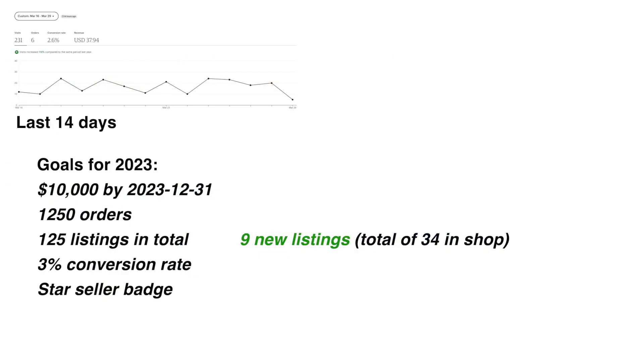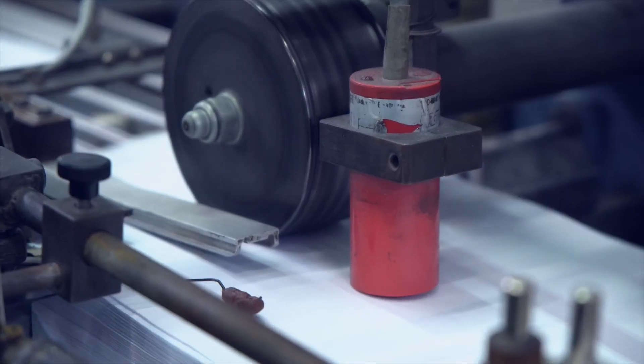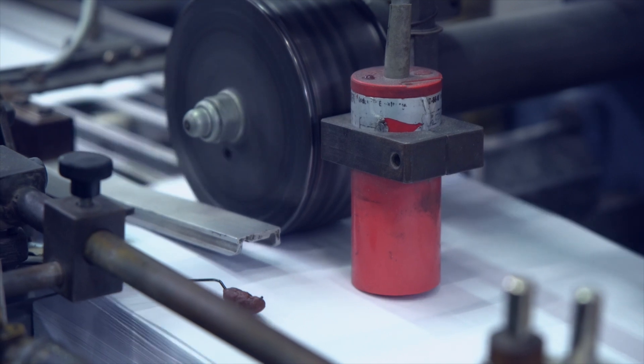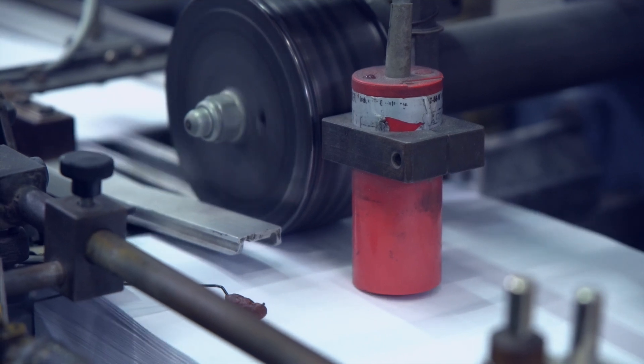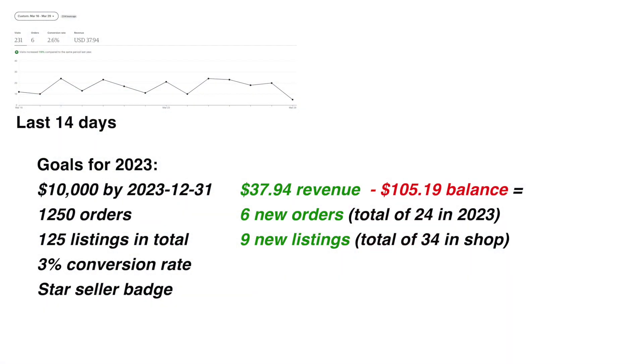Furthermore during these two weeks I have received six new orders bringing my total to 24 orders. The revenue from these six orders was $37.94. The previous balance was negative $105.19. Just to remind you from episode two this negative number comes from my automation. I hired a freelancer to write code to automate my product creation and this brings my year-to-date balance to negative $67.25.